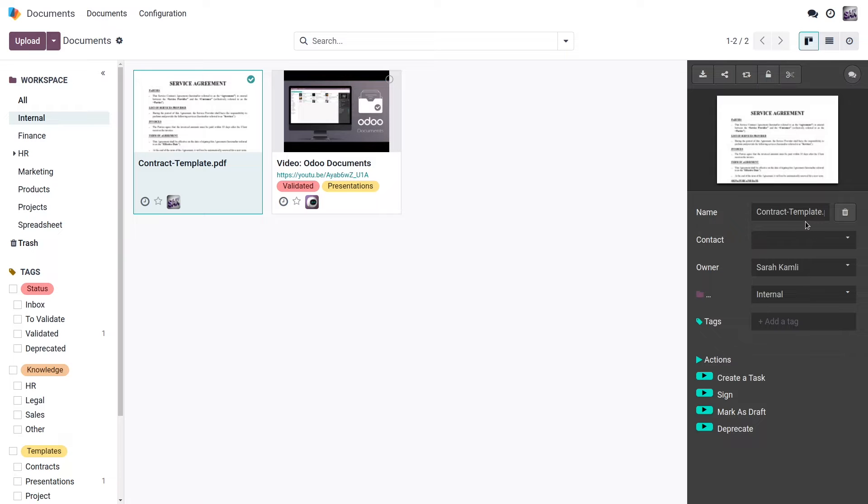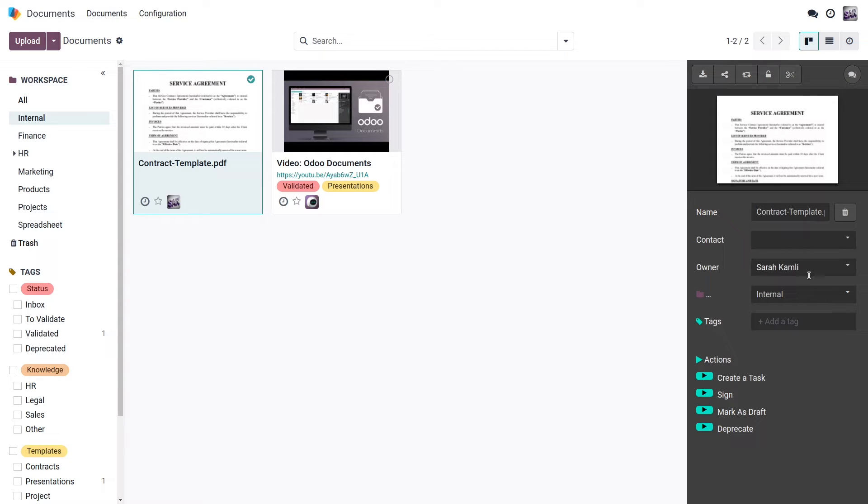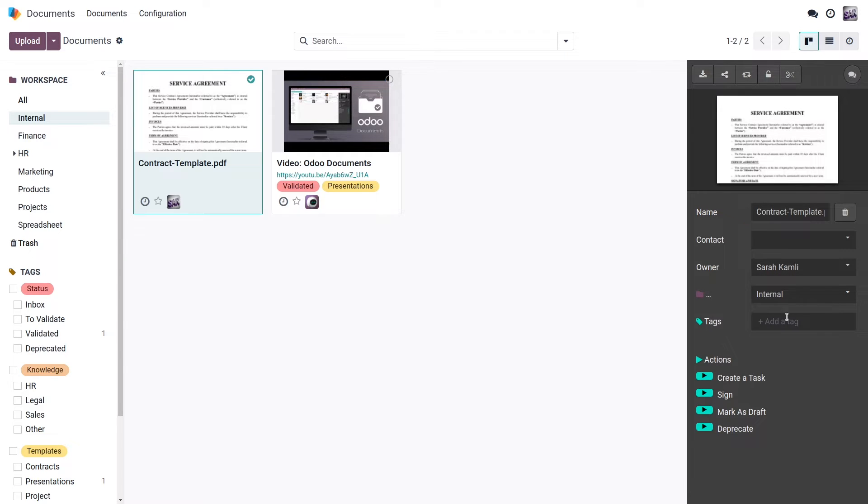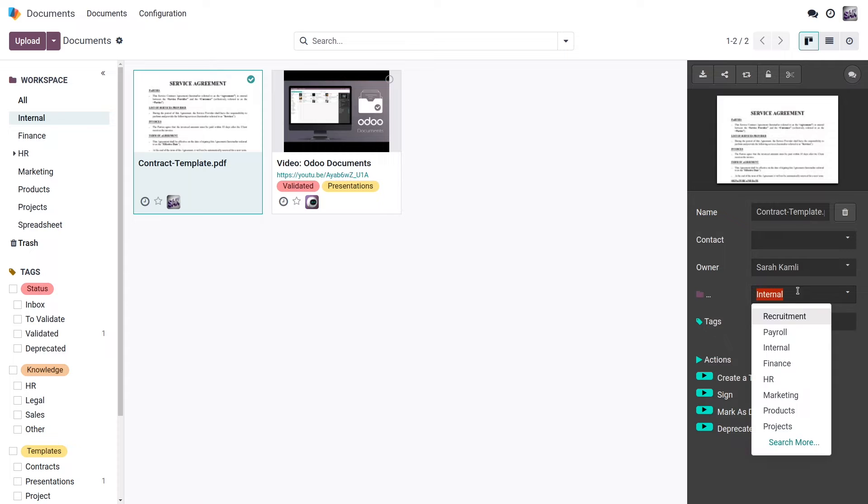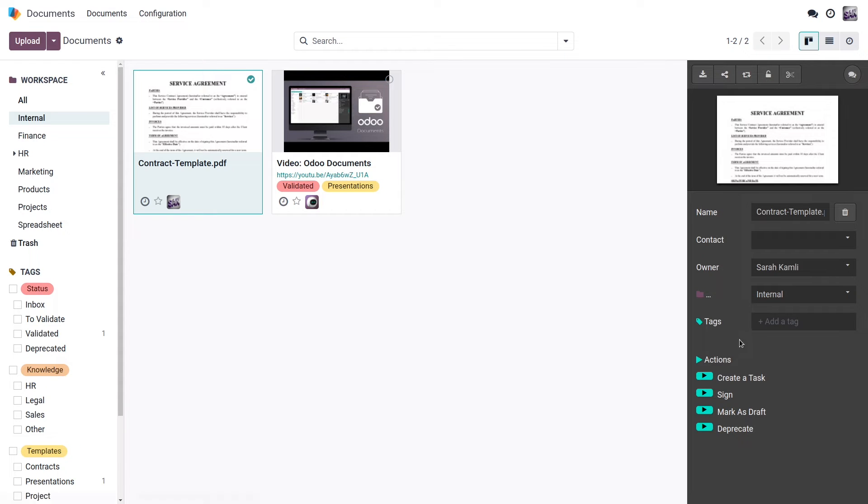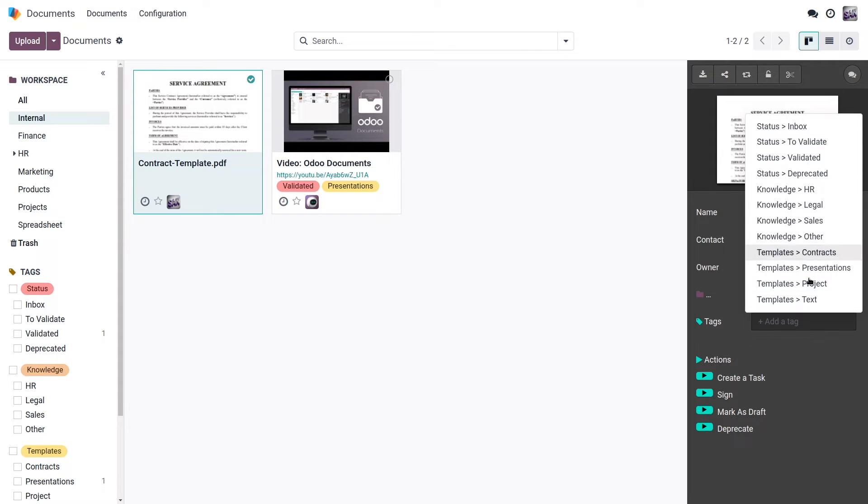One other thing that I can do is rename the document, link it to a specific contact, change the owner. So in this case, since I uploaded this document, this is linked to me. I can change the workspace to which it is related by choosing another workspace in the list, and I can add or remove a tag.